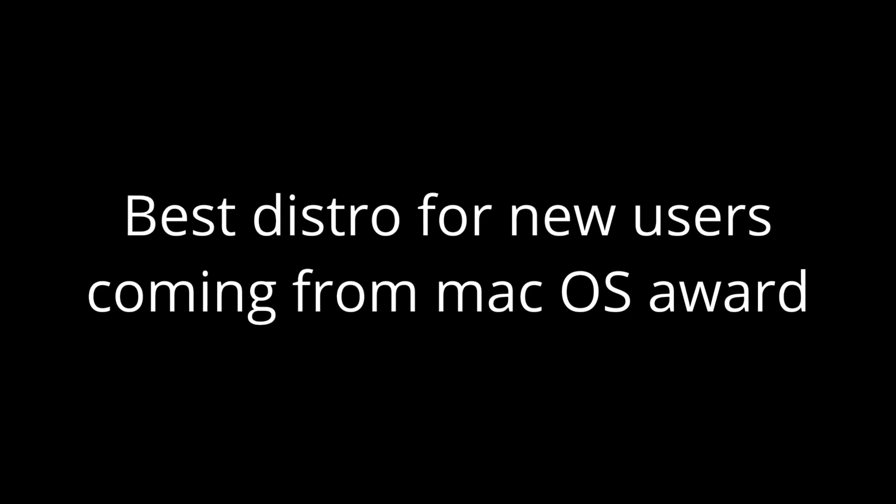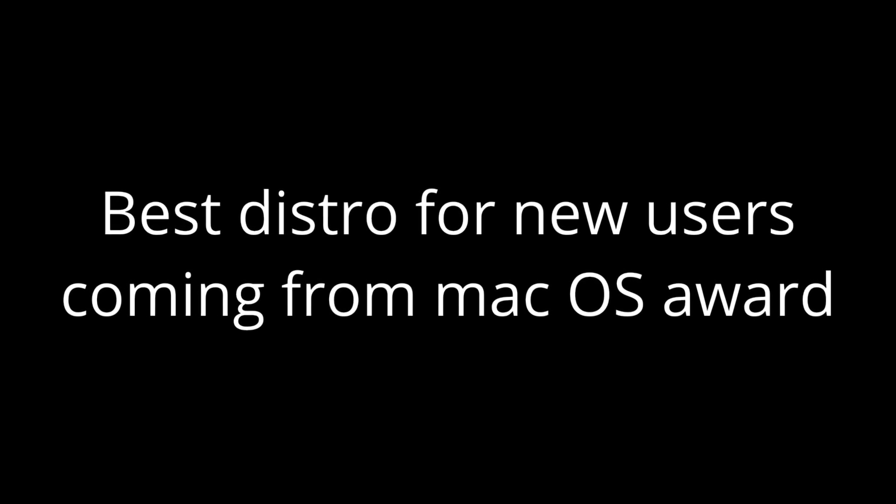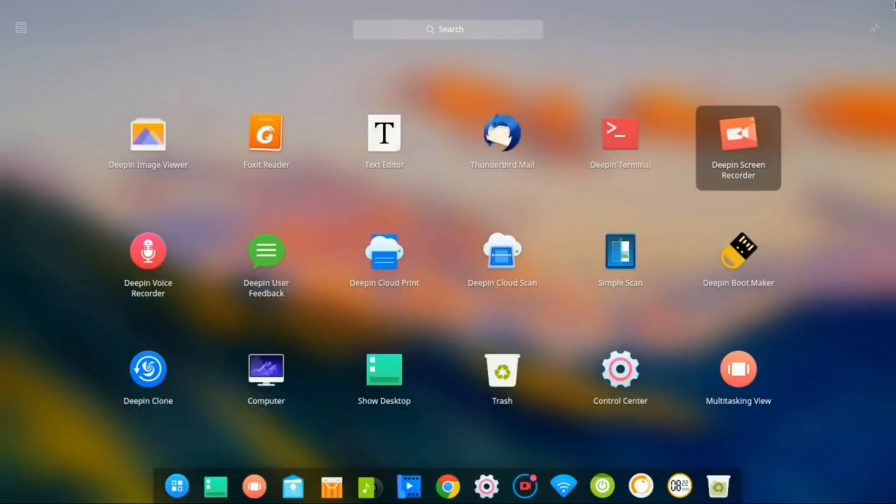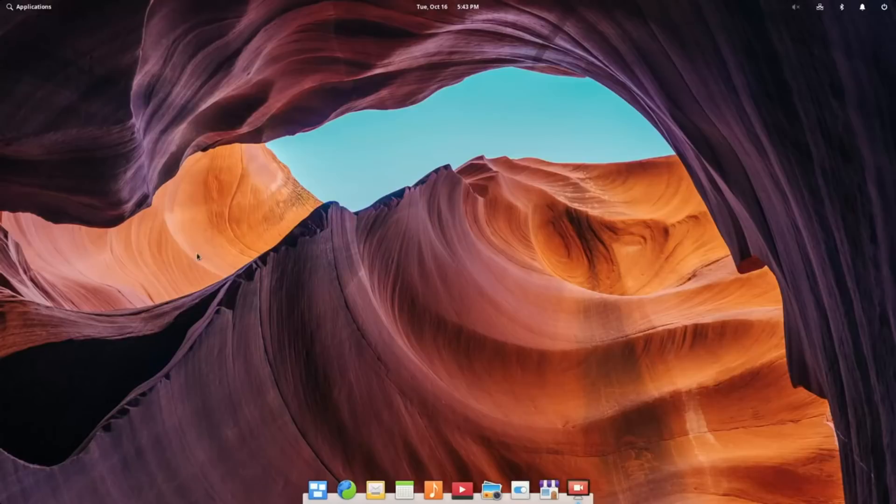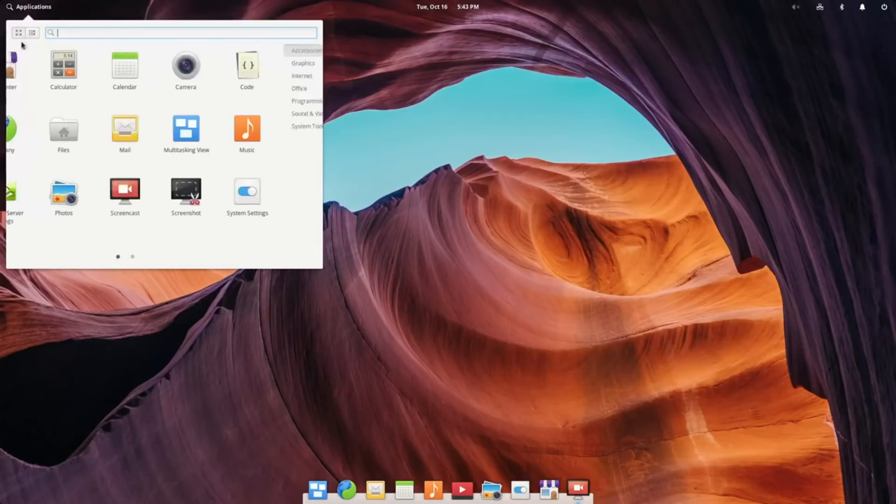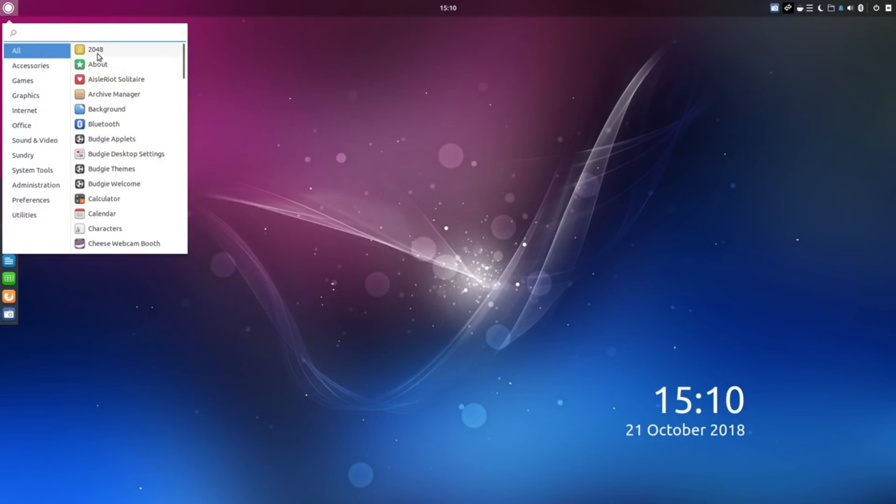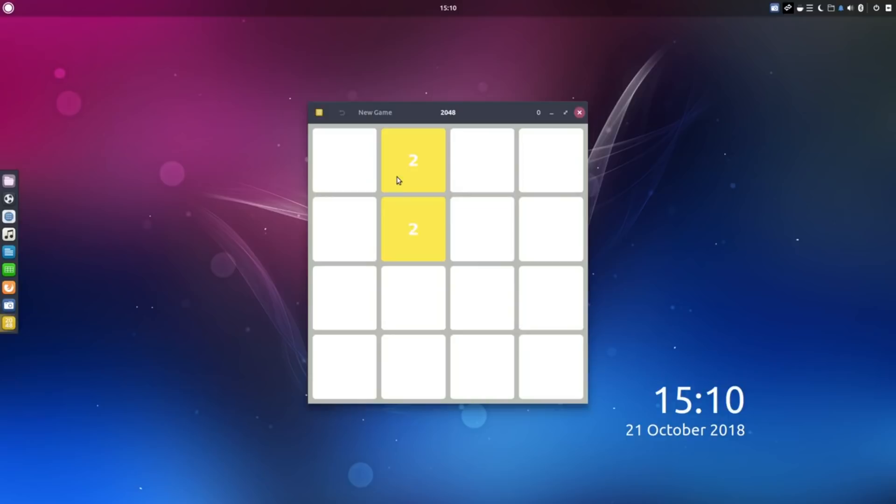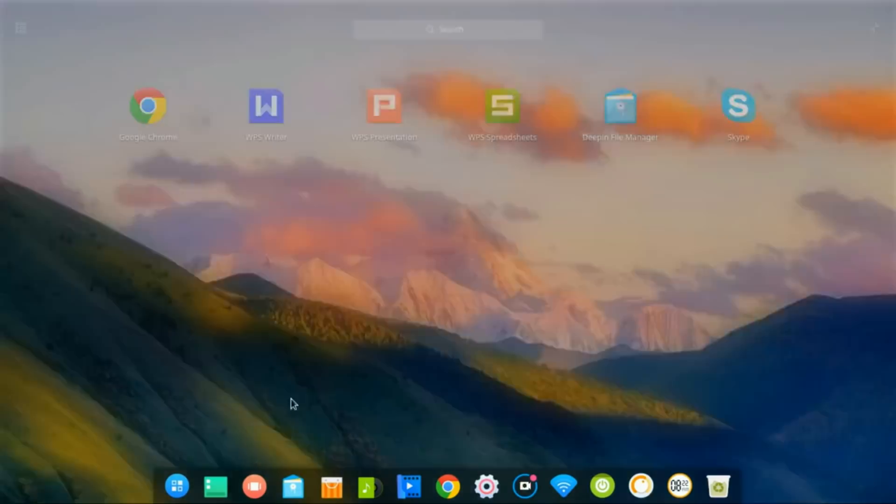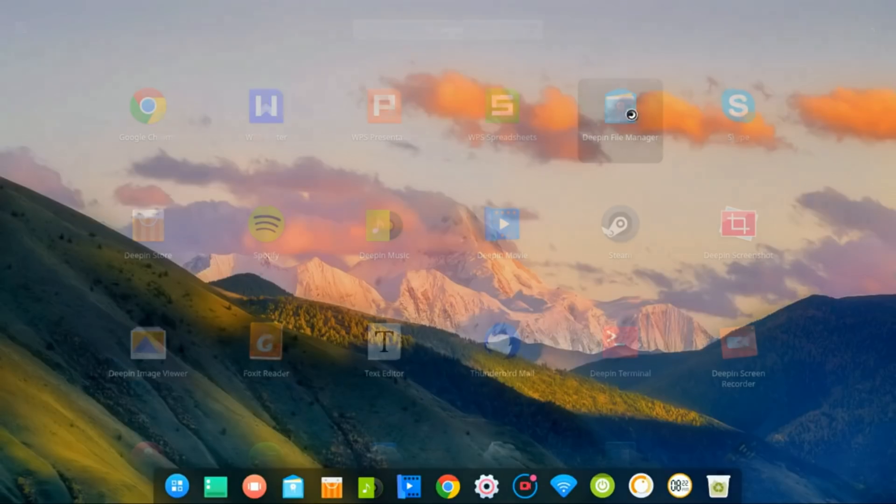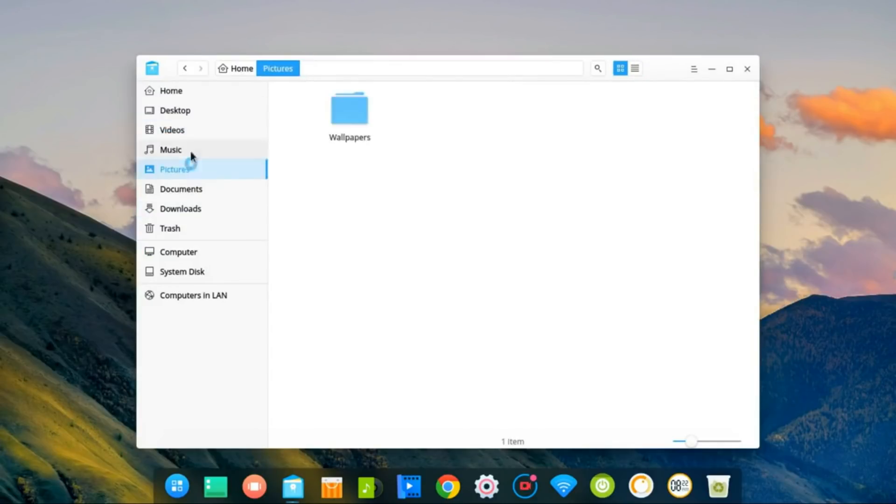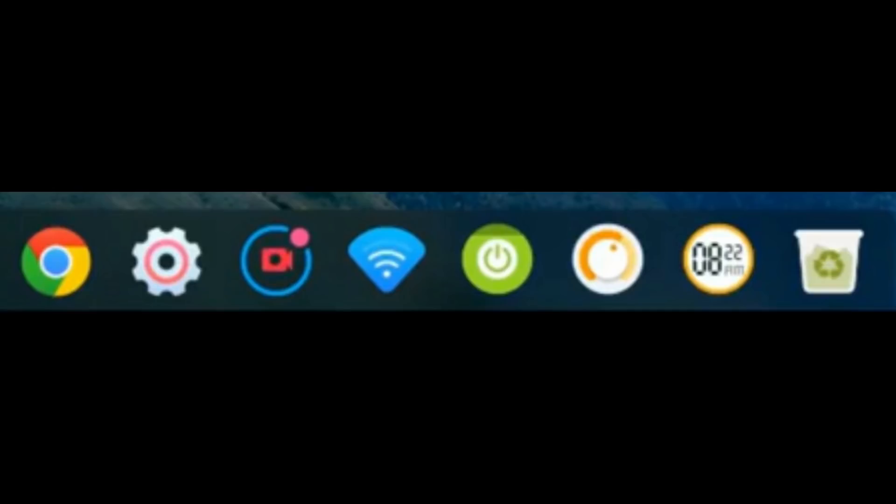Now that we've done the best Linux distro for new users switching from Windows, we will be doing the best distro for new Mac OS users switching to Linux. The candidates for this award are Deepin 15.8, Elementary OS Juno 5.0, and Ubuntu Budgie 18.10. Deepin 15.8 uses the Deepin desktop environment, which is a beautiful desktop. However, there have been some controversies about data collection, and it's very system-heavy. Mac OS users might also be annoyed by the fact that the system tray is part of the dock.